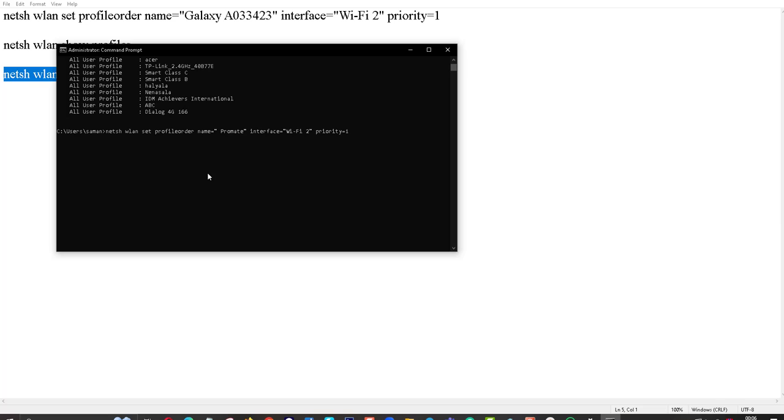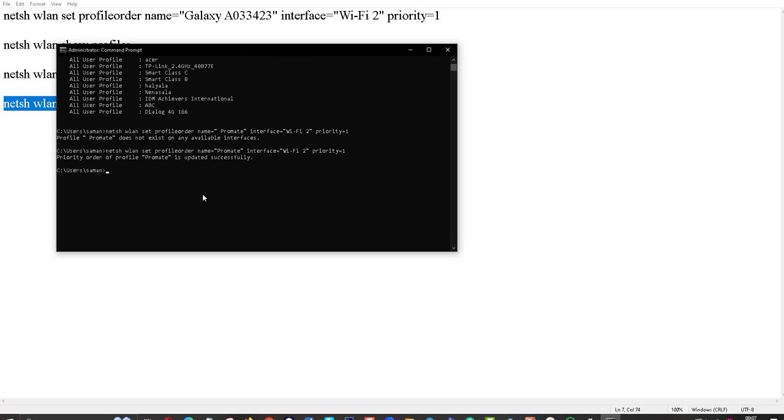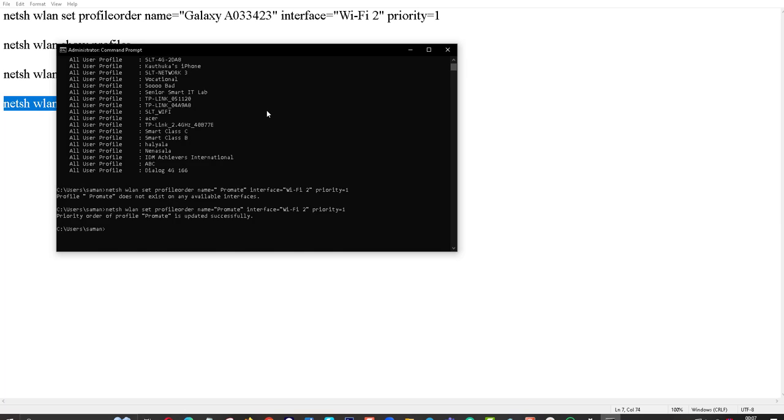Please check the description. Click on Enter. Then now you can see profile Promit is successfully updated. That means now it's done.